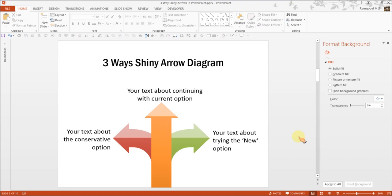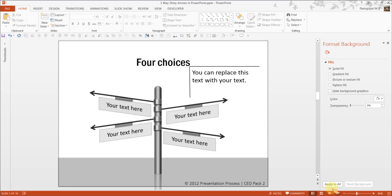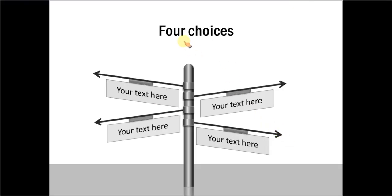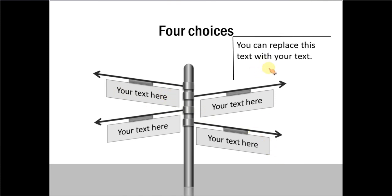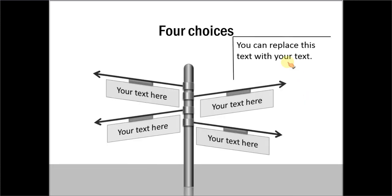And I am going to show you some example templates taken from our PowerPoint CEO packs. The first example is this one where we show the four choices by showing four signboards. And here is a text that is written for the entire slide.